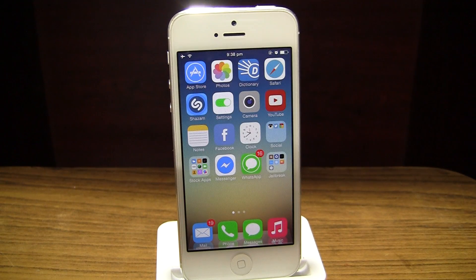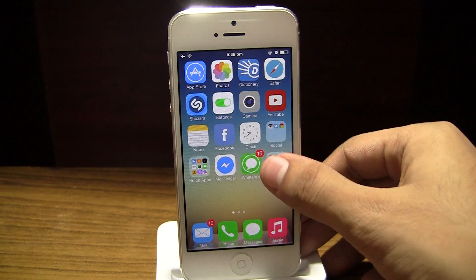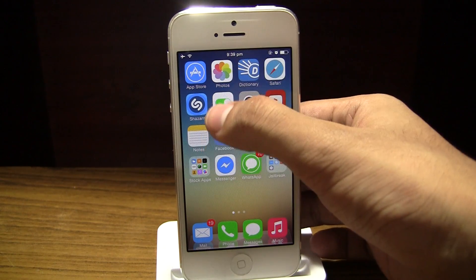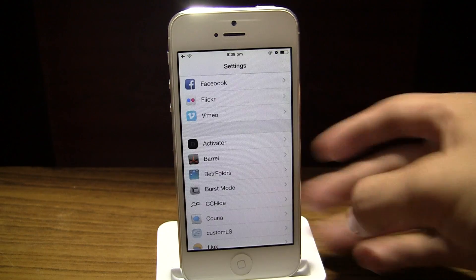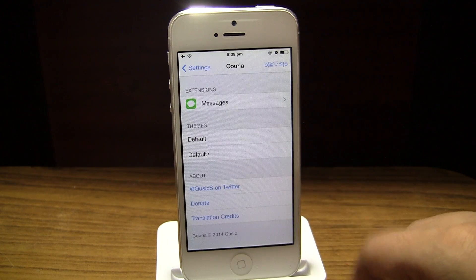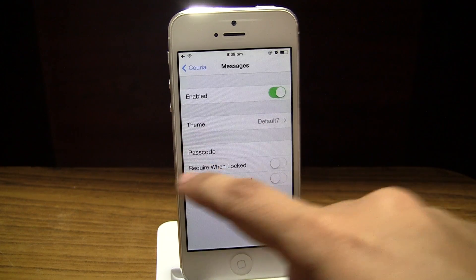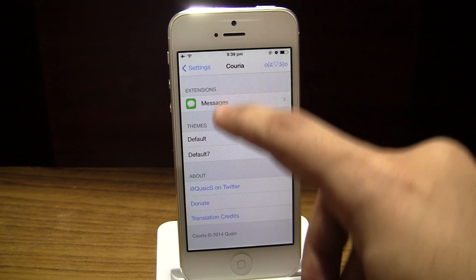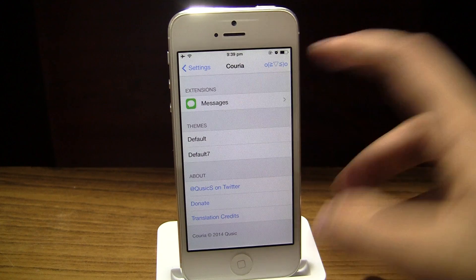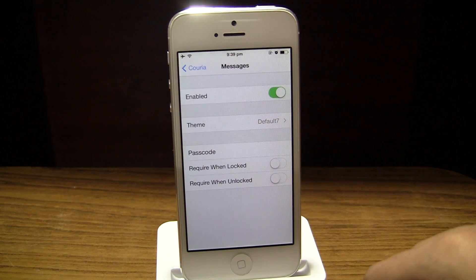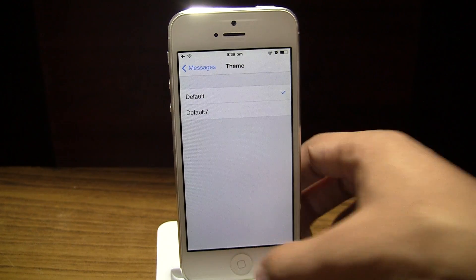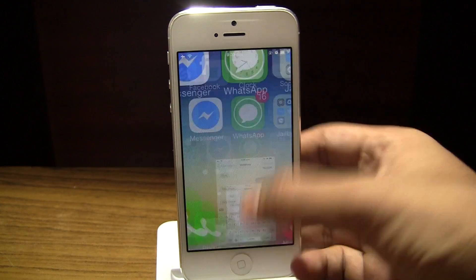That is how this tweak works — very easy and very convenient, and this is a great remedy for one of the most annoying things in iOS. Let's go to the settings for this jailbreak tweak. It is called Couria — C-O-U-R-I-A. We have extensions, which are basically the applications that are going to make use of Couria. Currently I only have the Messages extension installed, but you can also get WhatsApp, Twitter, and things of that nature.